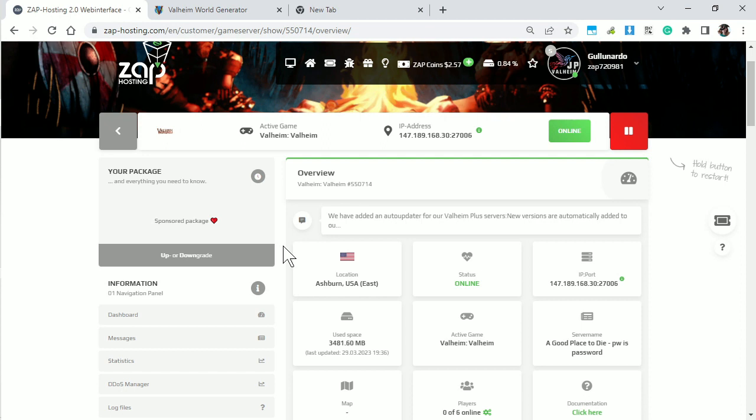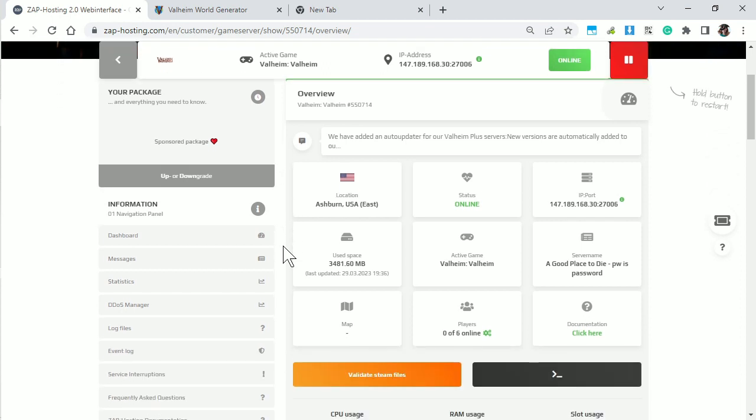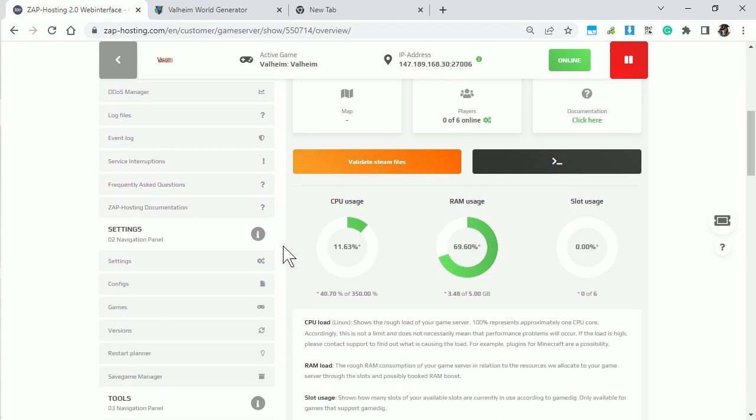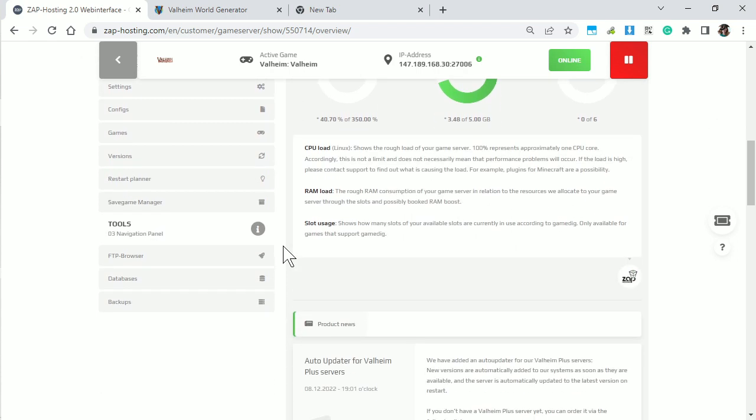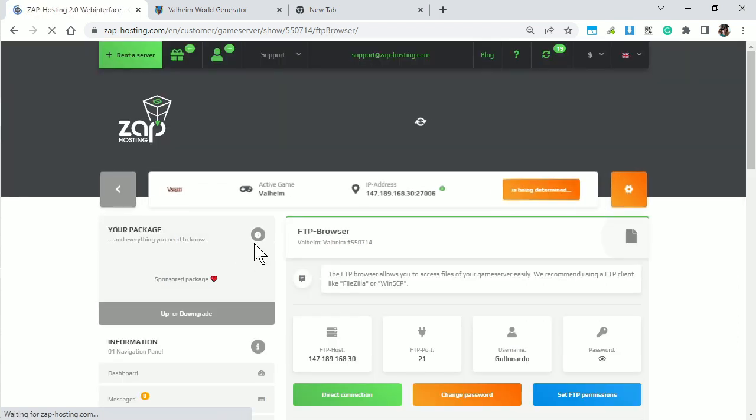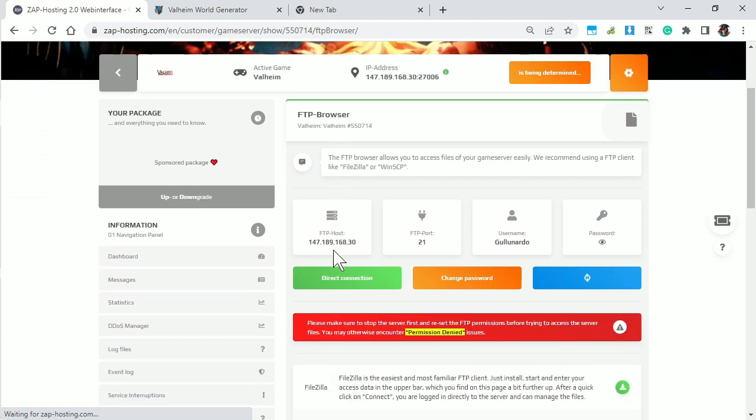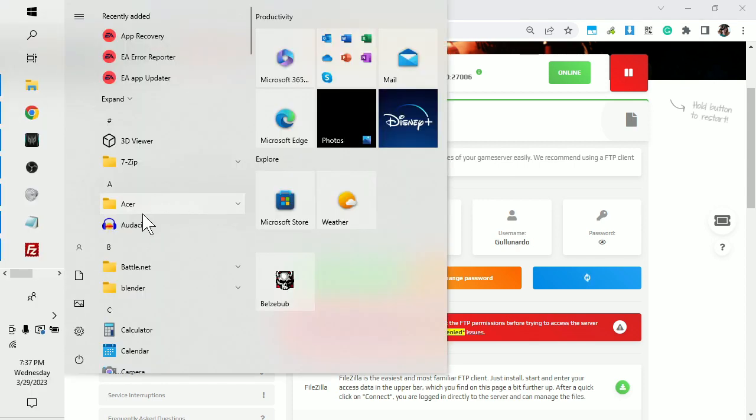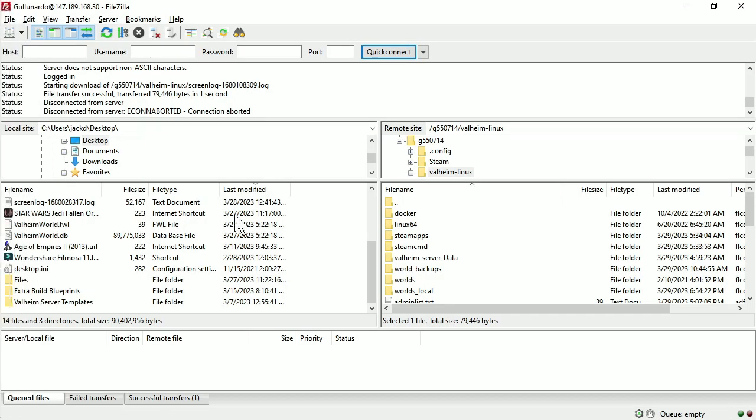And you want to get your FTP information. This is how you kind of look at the files directly that are on the server. And in Zap, you can browse to the bottom left under tools in the navigation panel and click on FTP browser. And this will give you the login information here. Use this login information in a program such as FileZilla or something similar.